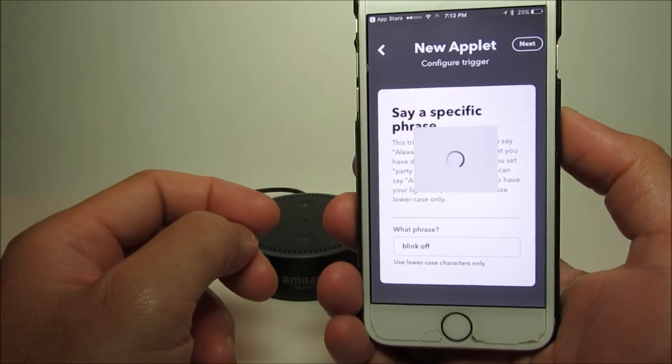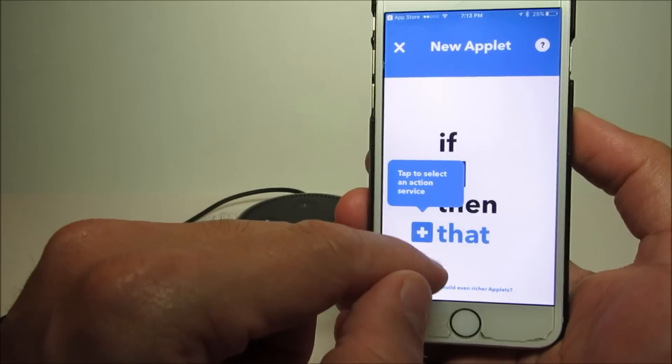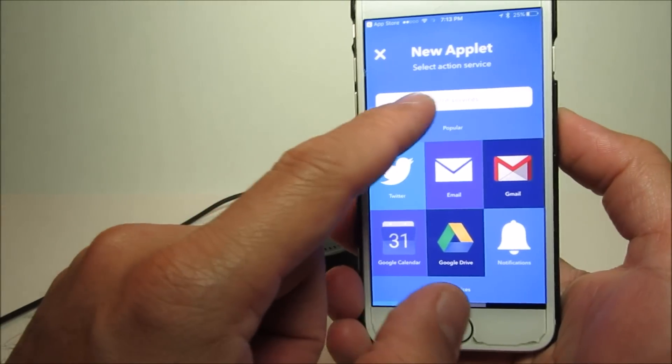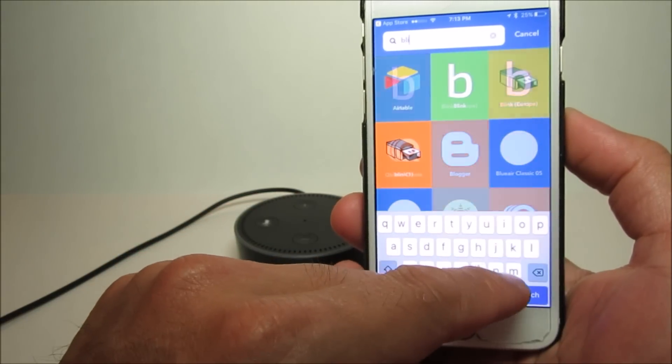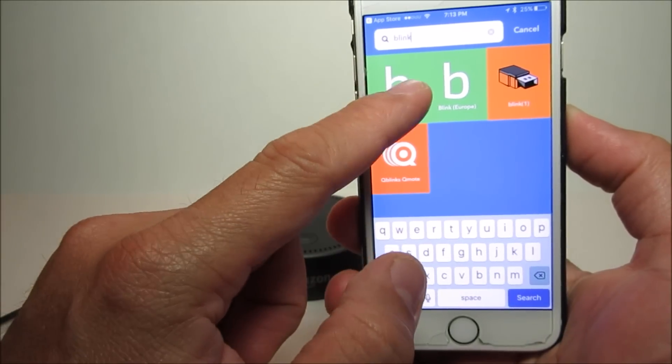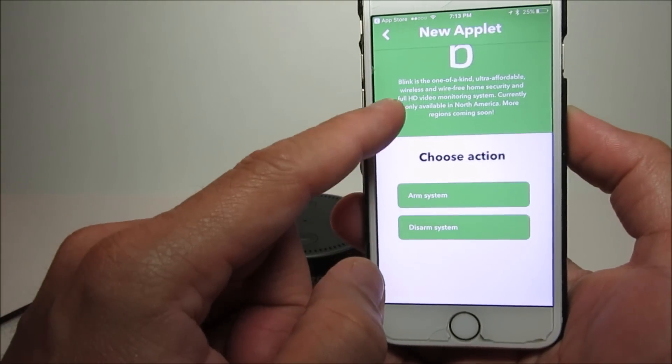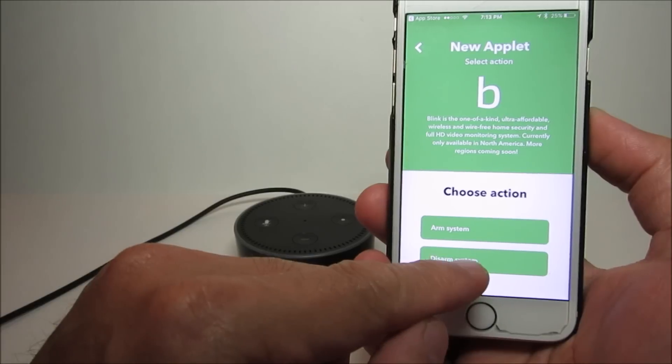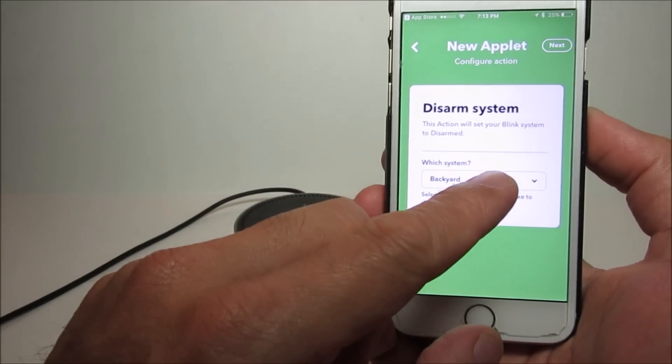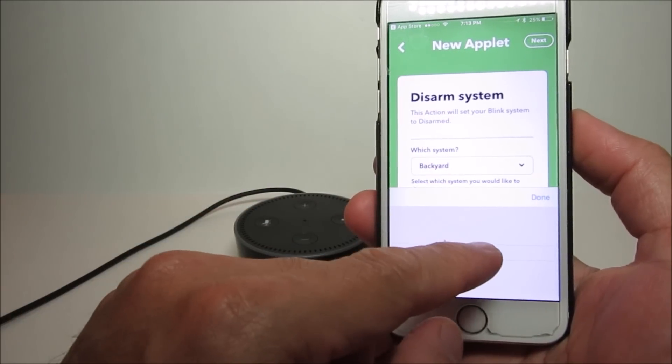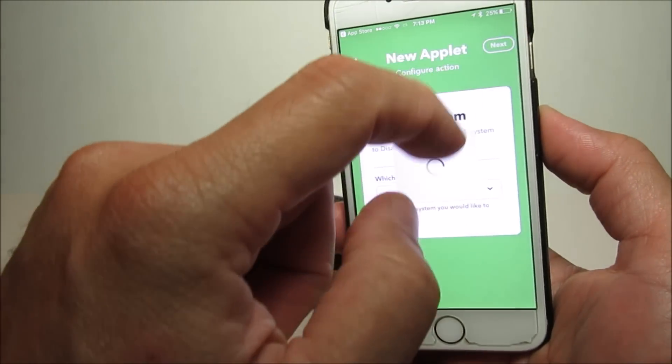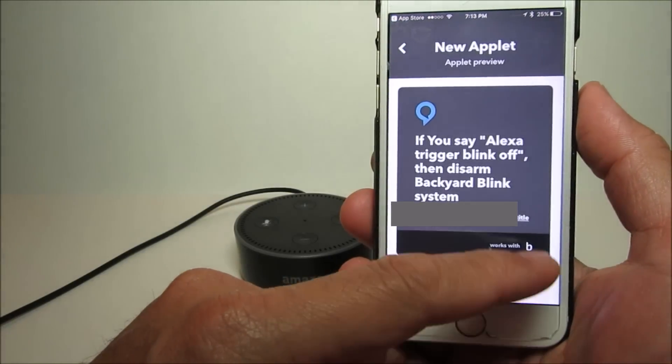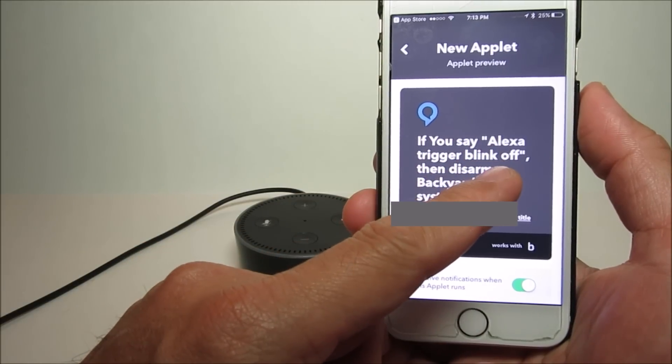Then click next. Click the plus sign button again, which is the action service. Then I'll go to Blink, and you can see I can choose an action which is to arm or disarm the system. Because I chose 'blink off,' I'll choose disarm system. You can then pick which camera system, and I'll choose backyard. Next you will go to the preview.